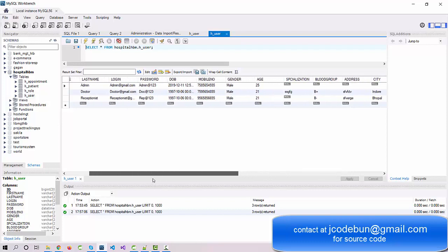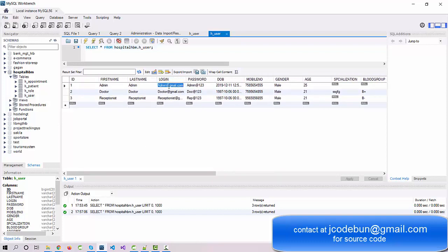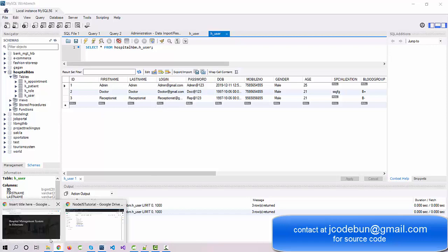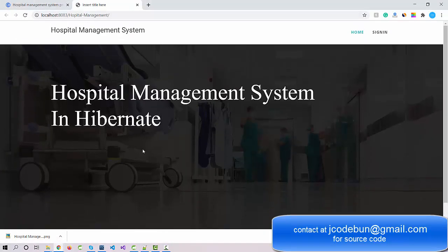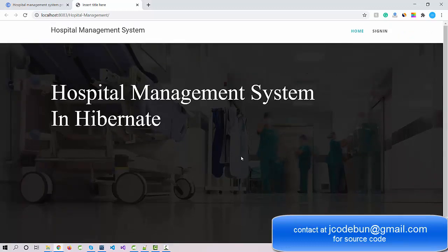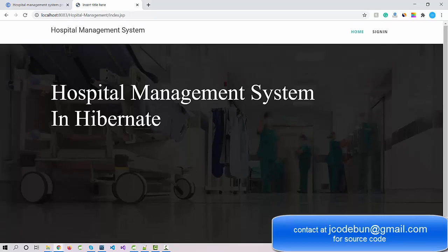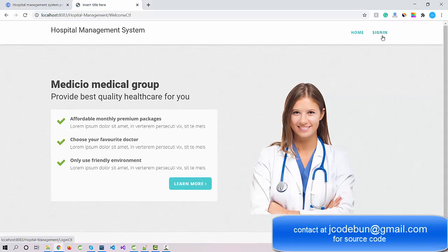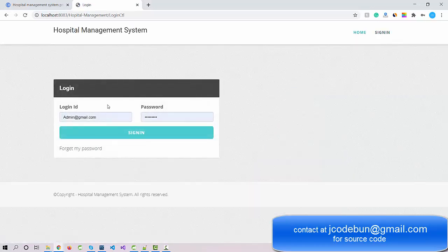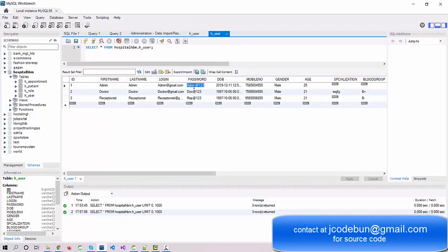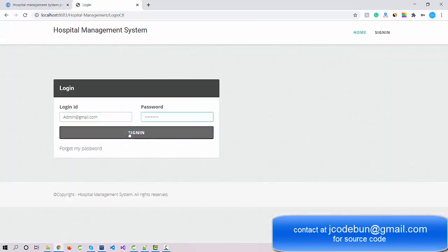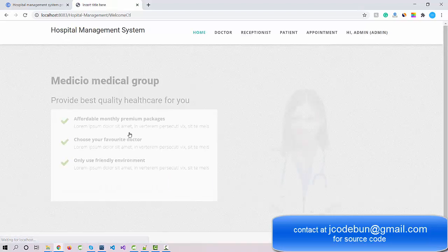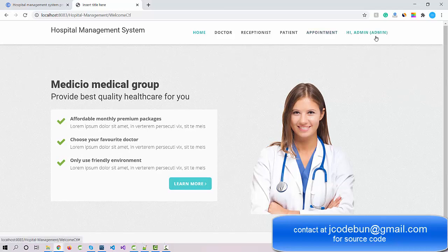Let's log in to the application as admin and check what operations admin can perform, then we'll move to doctor and receptionist one by one. When I run the application this is the home page — the welcome page. When I click on sign in the login page appears. Let's enter the login ID and password for admin: admin at gmail.com and password admin123. I click the sign in button and now admin is logged in.